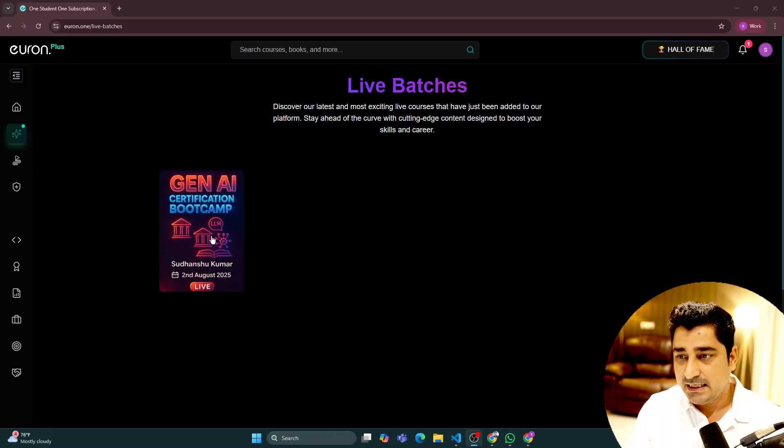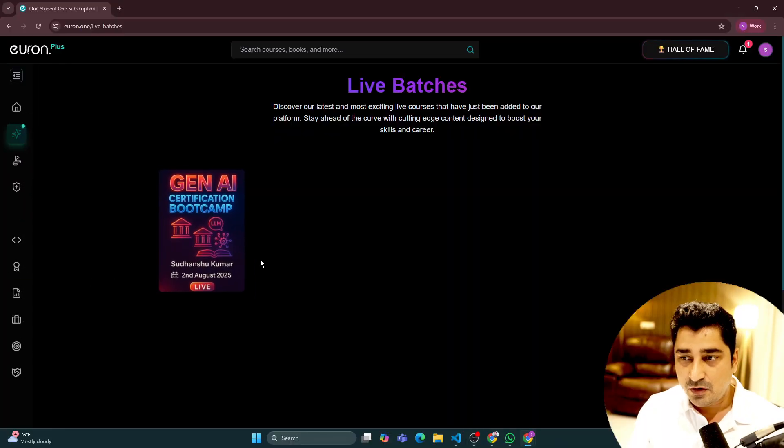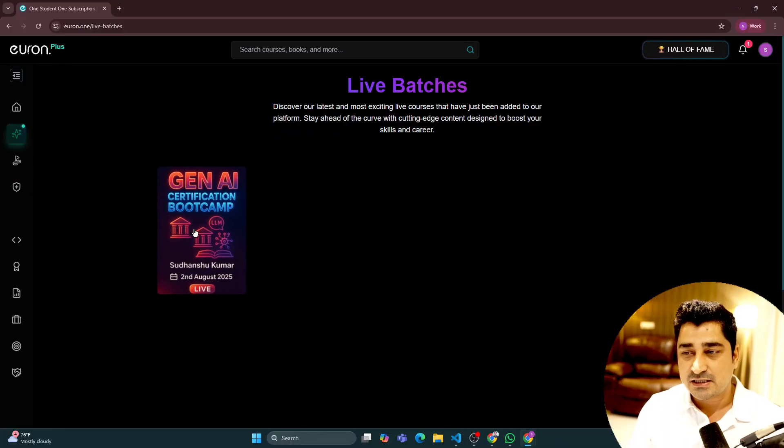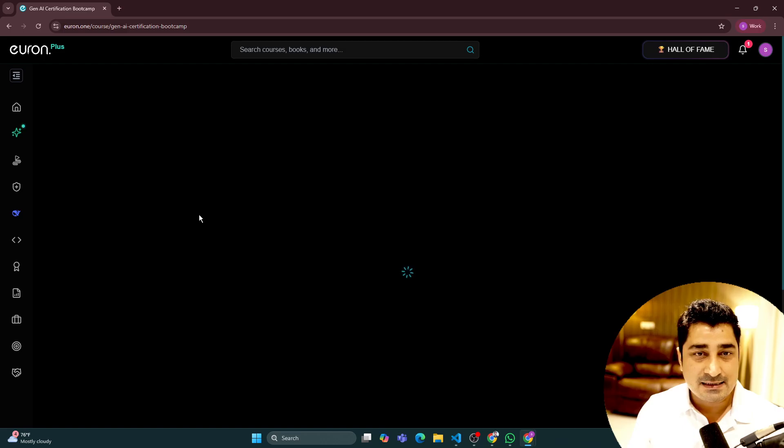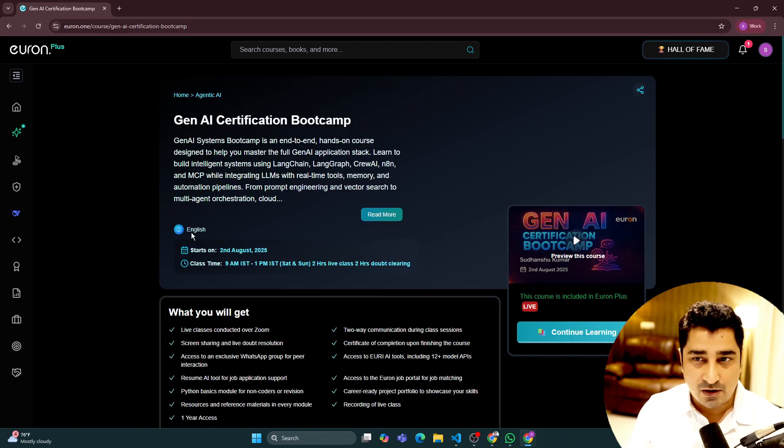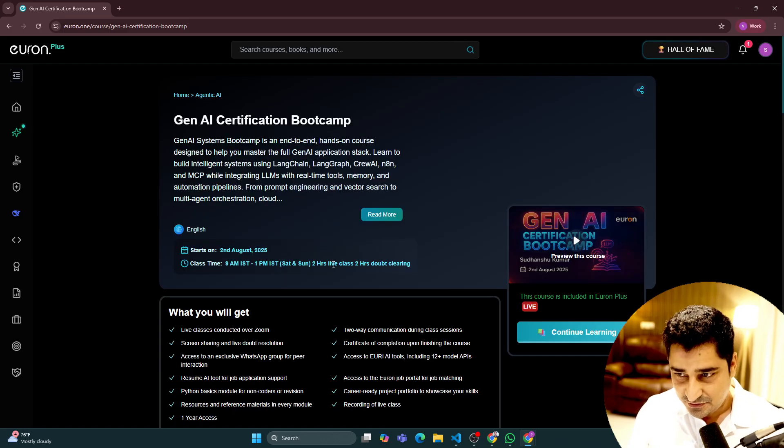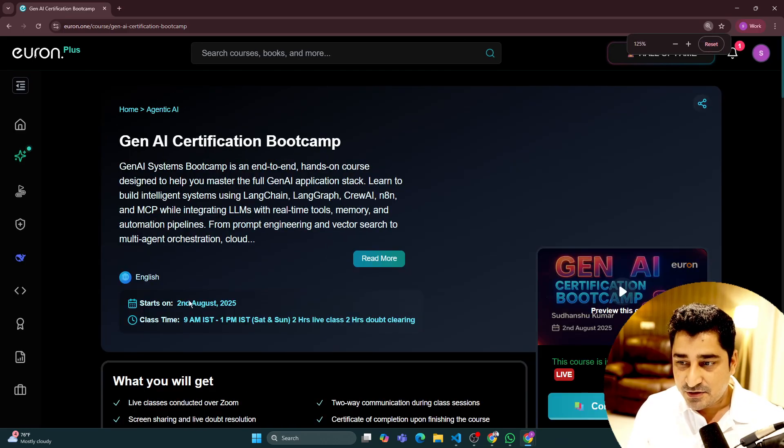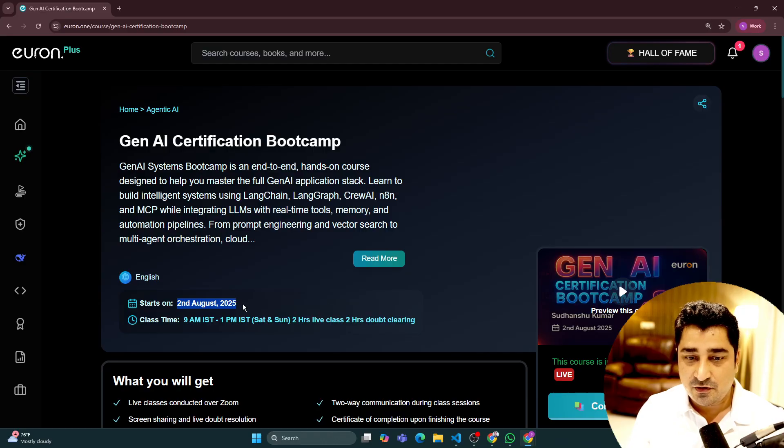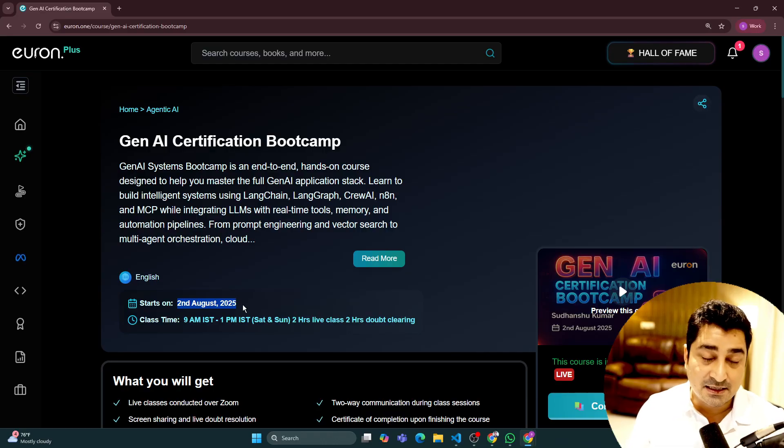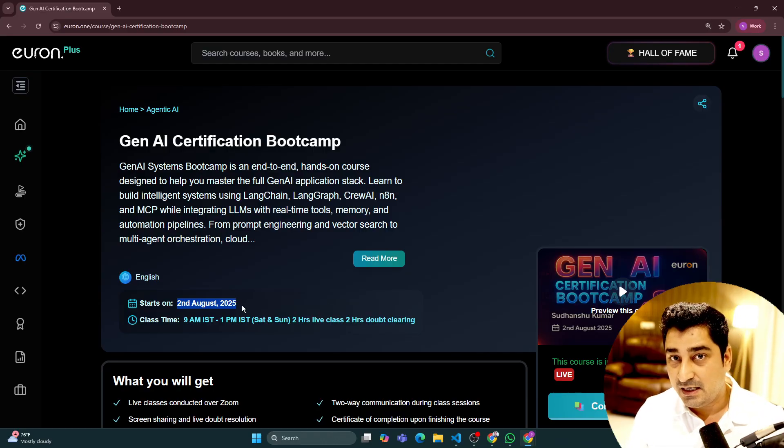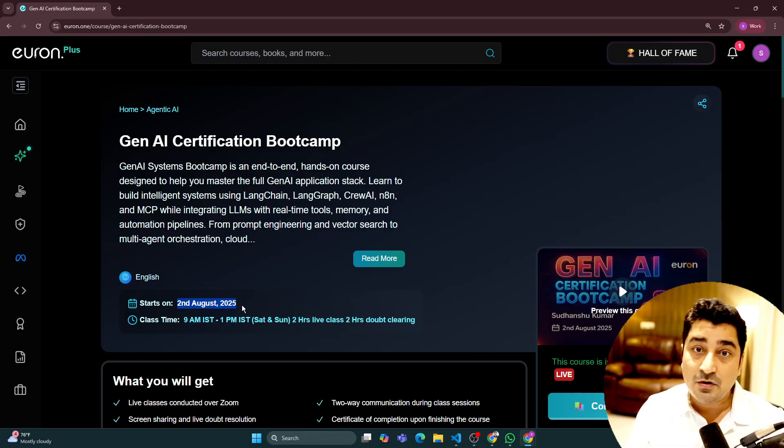Keeping all of these things in mind, this generative AI batch we have launched in live mode, which is going to start from 2nd of August as you can see. This batch will be in live mode.